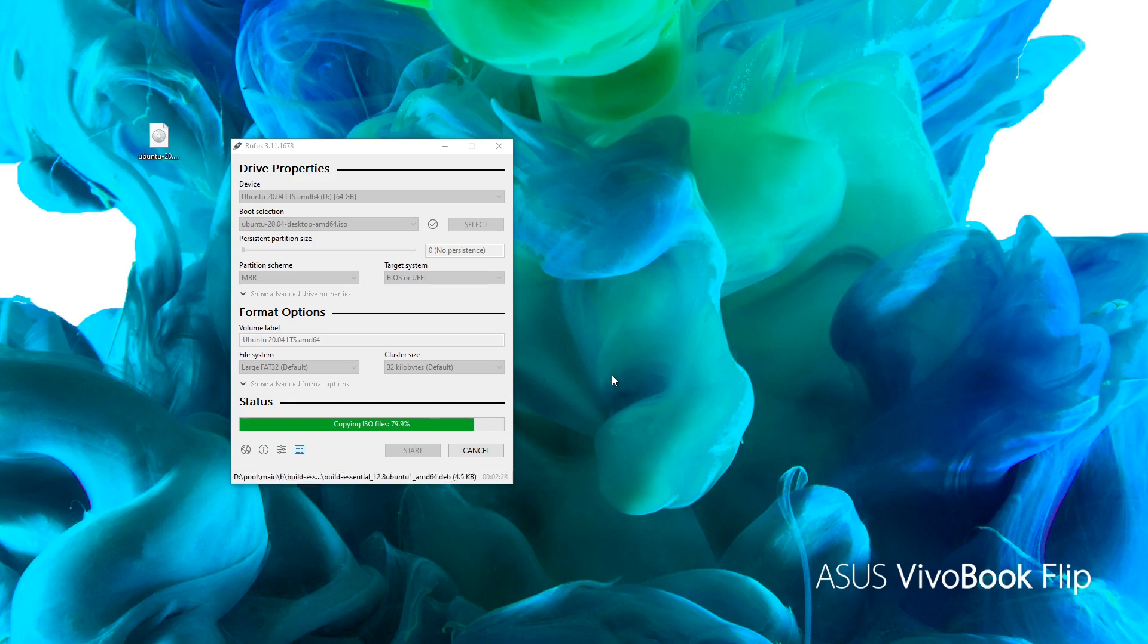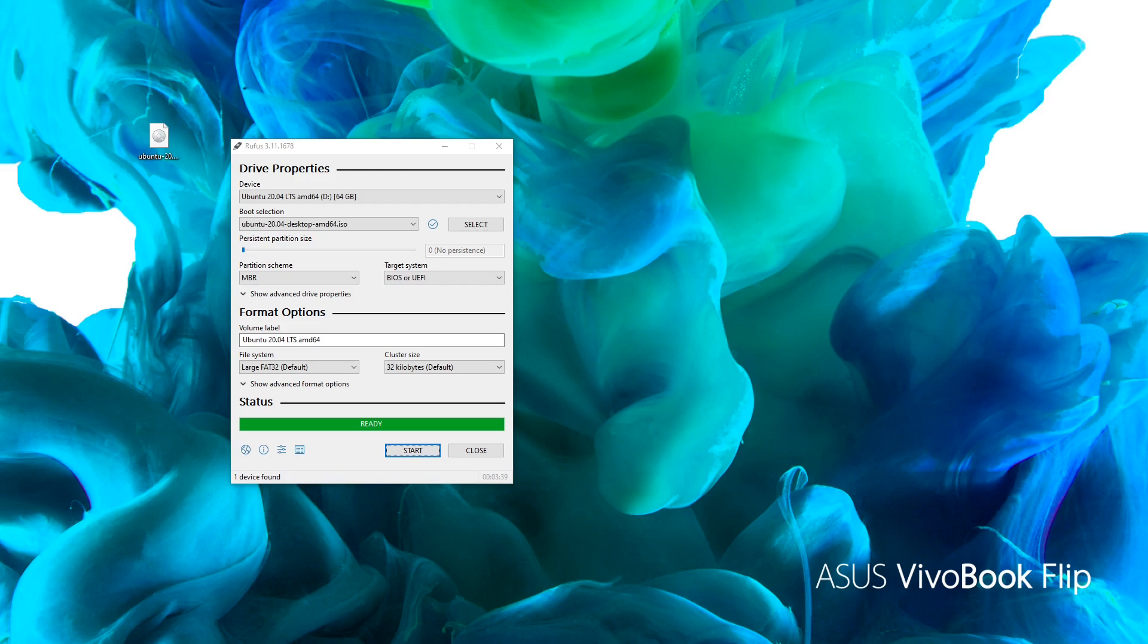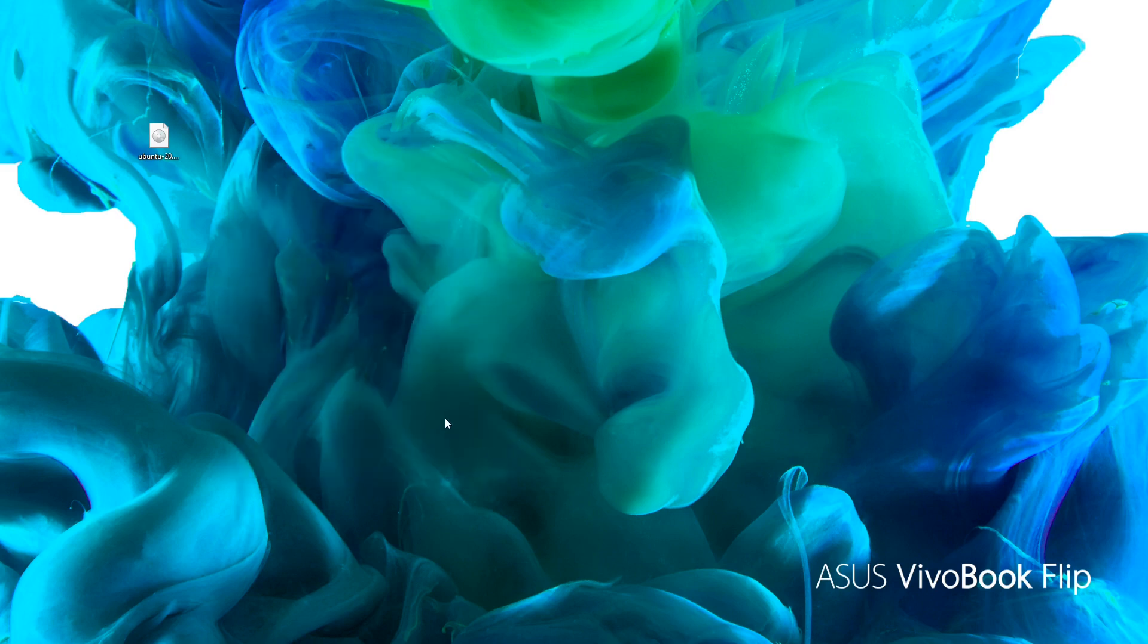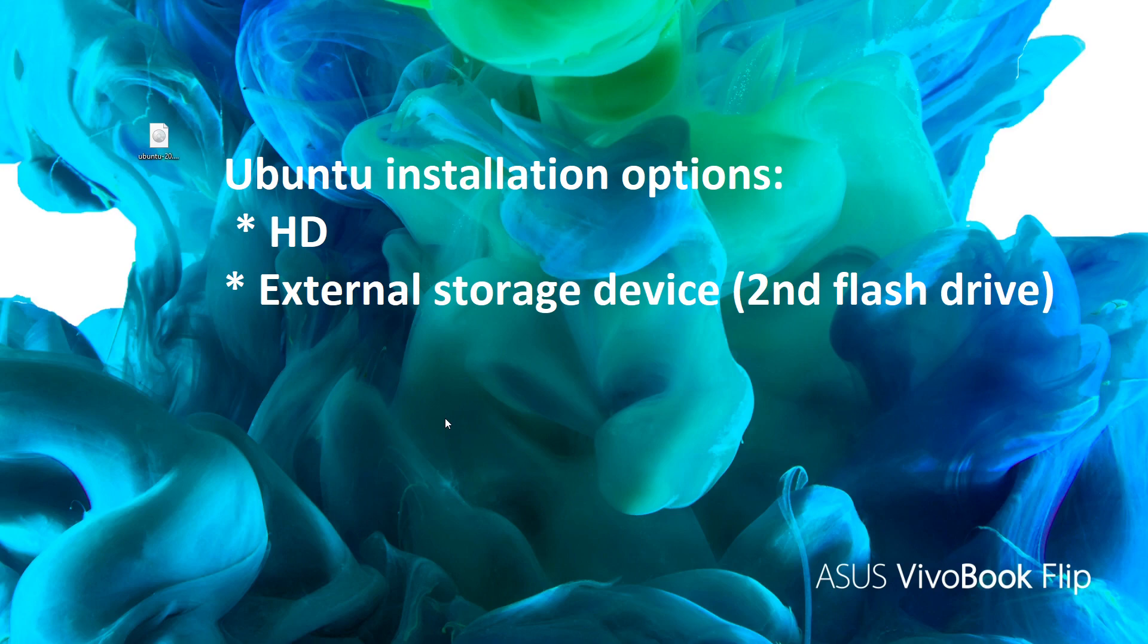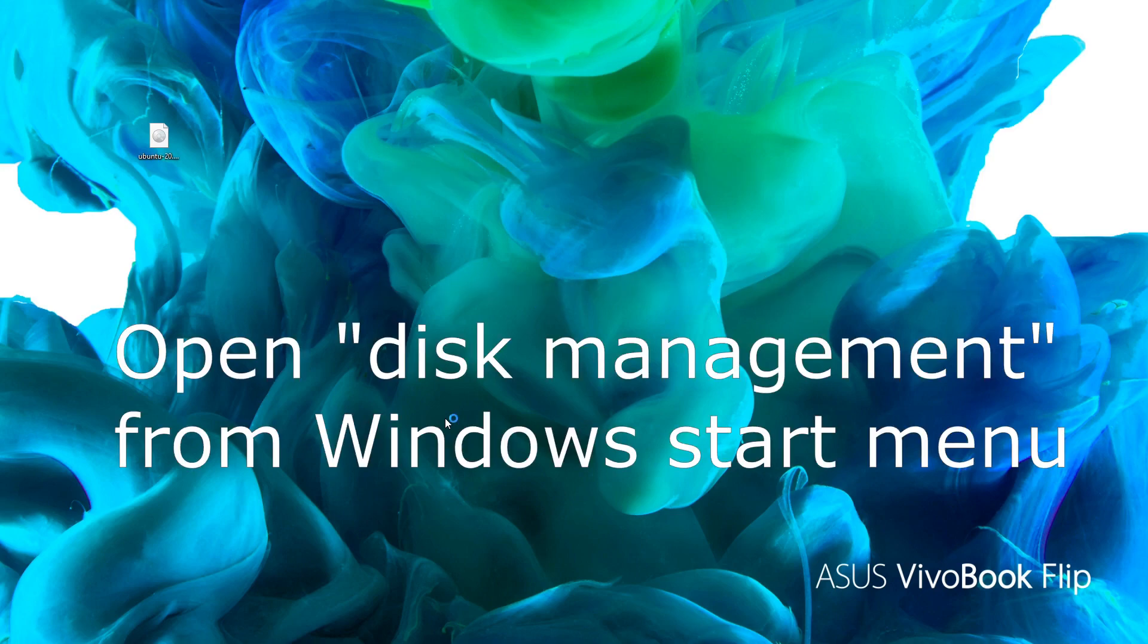You need to decide where you want Linux to reside. You can either allocate a portion of your hard drive or use a separate storage device, such as an external hard drive or another flash drive. If you want to install it on your hard drive, you're going to have to free up some space. To do that, we'll use the Disk Management utility, which is built into Windows.